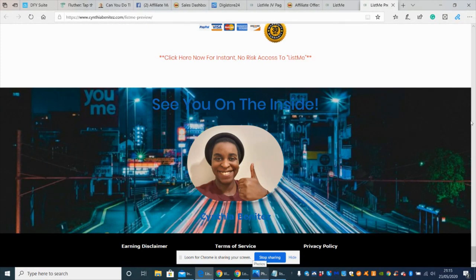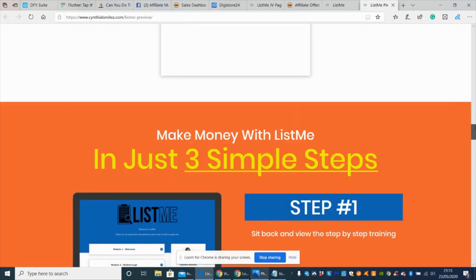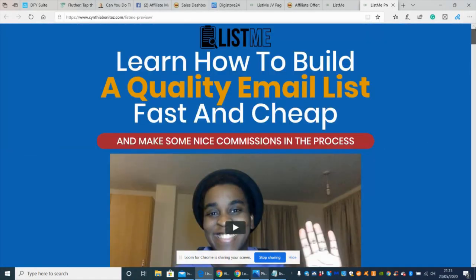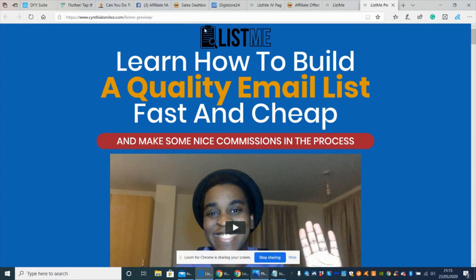Basically what this product is about is controlling your list and building a list. You hear the saying that the money's in the list. It's entirely true because the bigger the list, the bigger chance you've got making more money online. This is an affiliate product you should be considering.